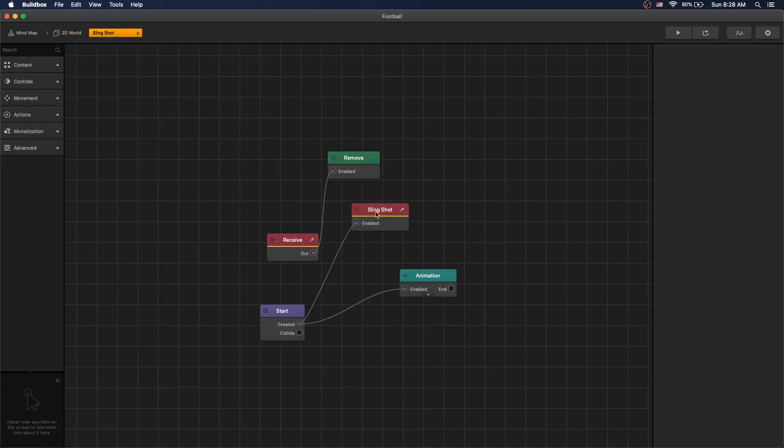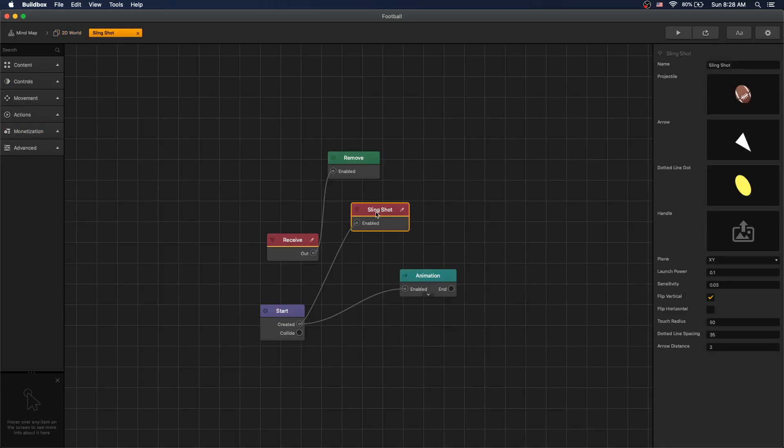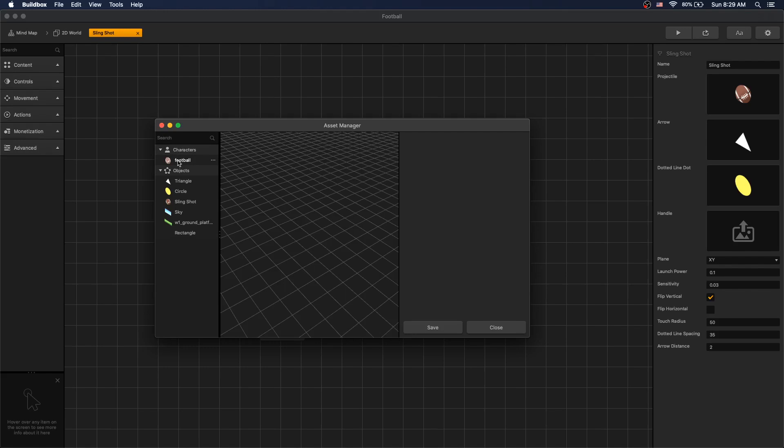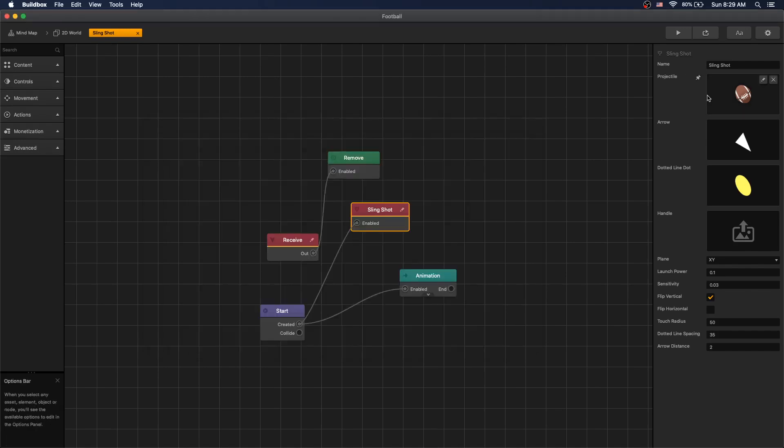In our slingshot we use a slingshot node that's provided by BuildBox and we use a football object as a projectile. As an arrow we use a triangle and we use a circle as a dot. Our plane is set up to xy and we flip the vertical axis.